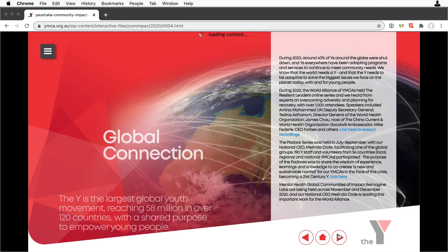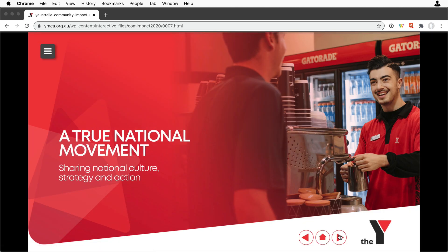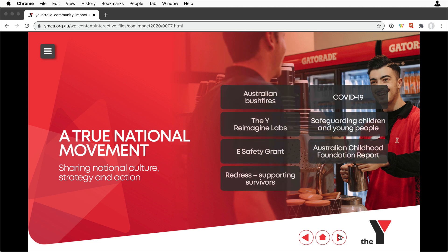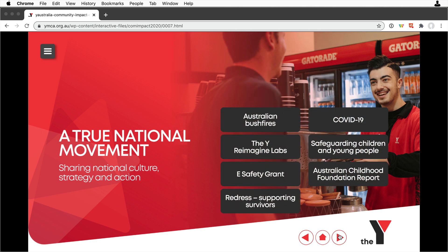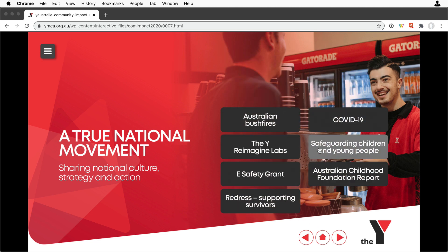There's some nice animation on this page, with the text sliding in. Then this menu on the right slides in, and then there's rollover states for each choice.